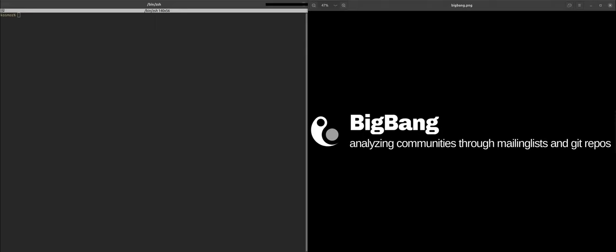There are also other mailing lists, such as those hosted on Google Groups, but these are not supported by BigBang, in part because Google makes it very hard to access them.